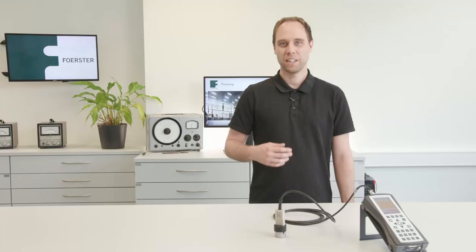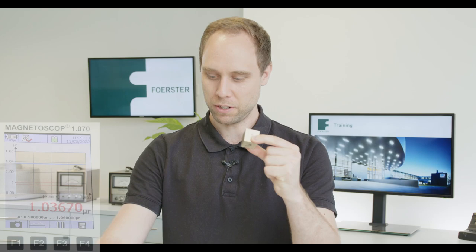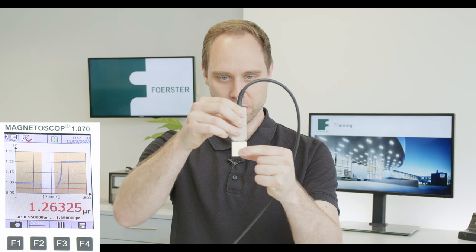If the value differs, an adjustment based on the standard can be performed. Let's move to our object. We take our probe, move the probe on the part and we get the measurement.